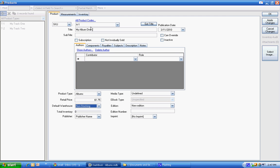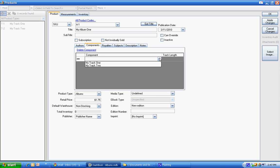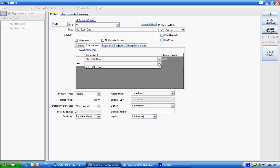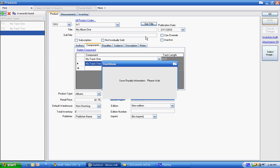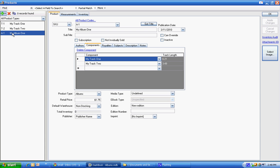But the key here now with the album is that it has components. It has a component of track one and a component of track two. Now here we're repeating the track length so you can see if you've missed that and you need to go back and fix it. But this one's set up now. So that's all it takes. Let's hit Apply Changes.